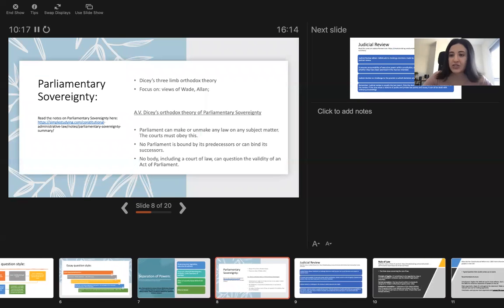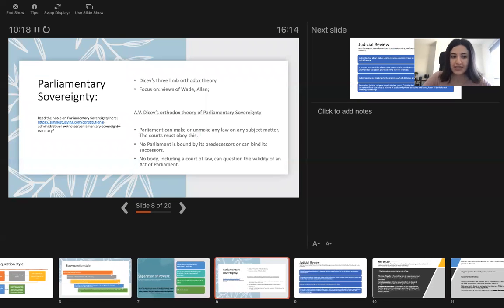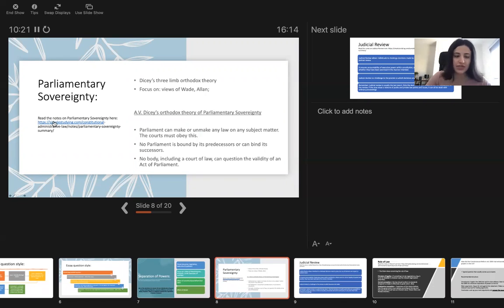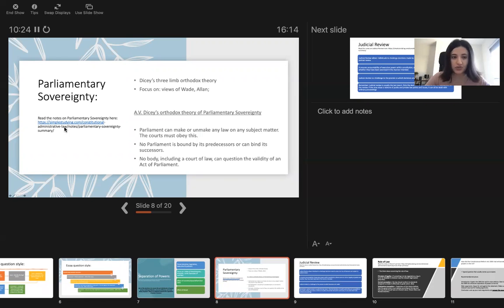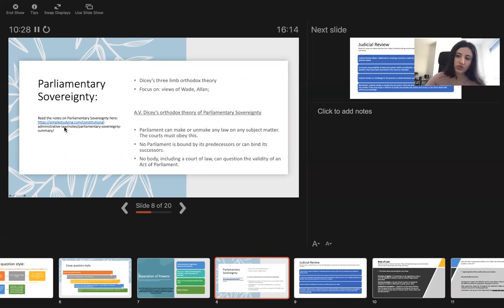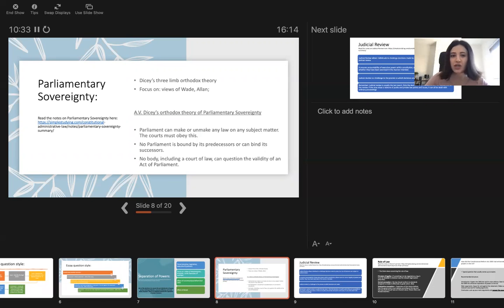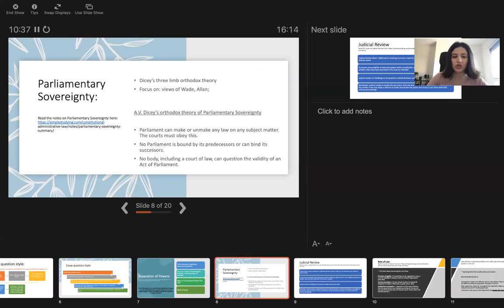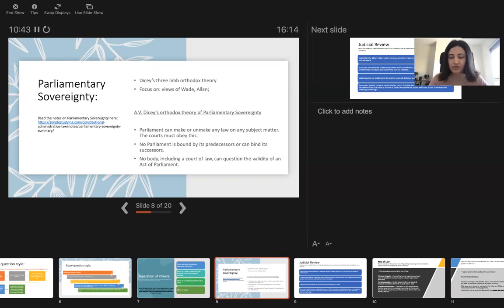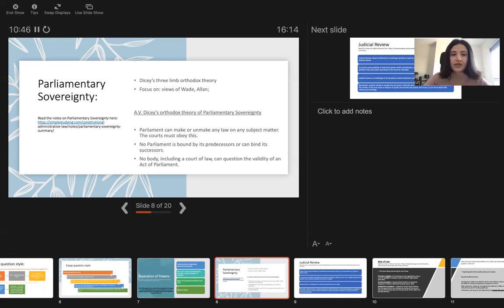Parliamentary sovereignty and the notes on parliamentary sovereignty is accessible here. I highly recommend you to read it. We have two types of notes. We have revision notes, which is shorter version, and we have longer version notes, which you should read to learn. But revision notes is just to review the main cases and main principles without diving in too much reading.